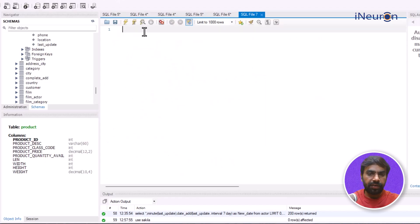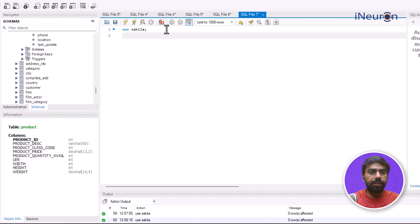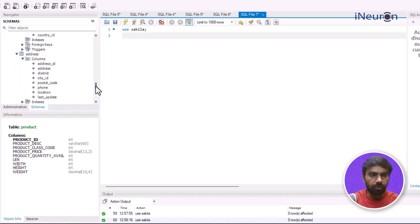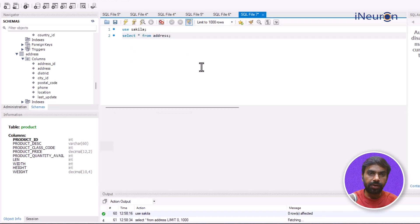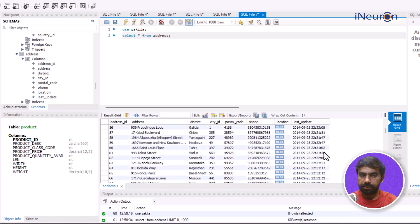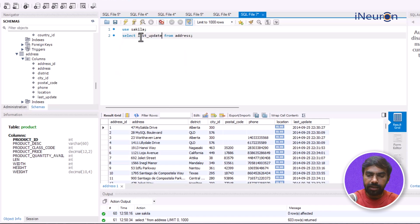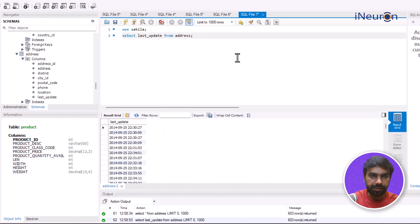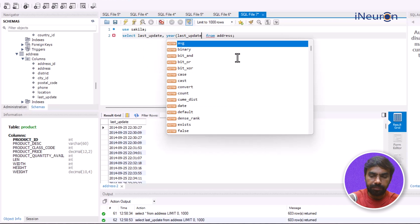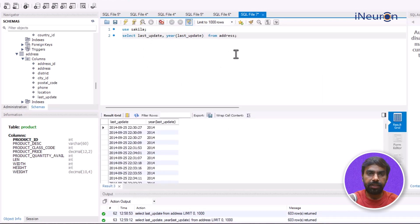Now let me use another database — the Sakila database. In this database, let me select star from the address table and look at the columns. I think we need to focus on the last_update column here. We'll just focus on that column and work with the date values there.